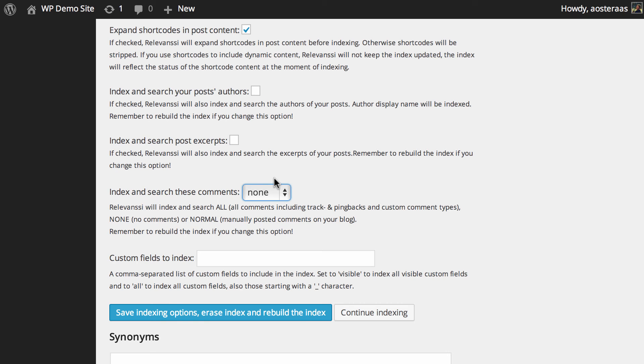Then we come down to custom fields to index. This is a comma-separated list of custom fields to be included in the index. You'll definitely need to know the names of your custom fields that you want indexed. We're not going to explore this in too much depth. It's something that if you need to use it, you'll most likely know that you need to use it. But for most people, it probably won't be used.